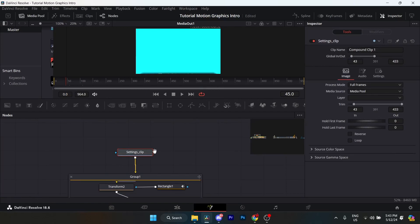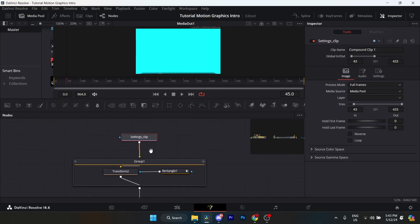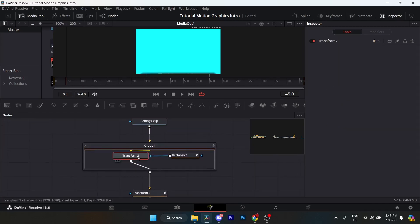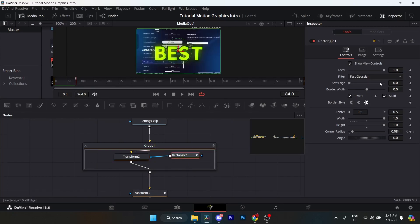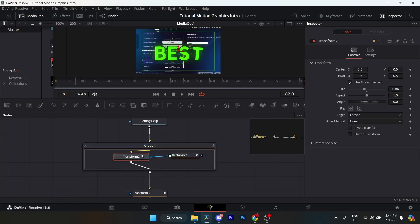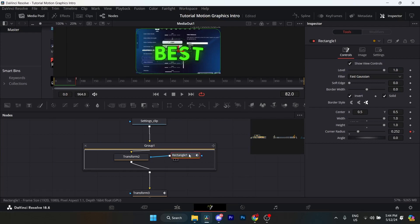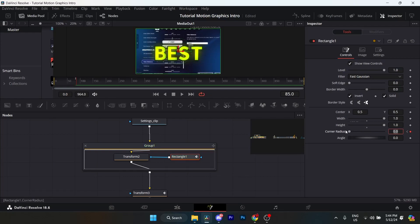For the settings clip — where you see the settings pop up from the bottom — I added a transform node, then a rectangle to cut out the shape. Level at 1, soft edge at 0, border width at 0. Make sure it's inverted and solid. For the transform, make sure the size is 0.86. Go to frame 82 and keyframe the corner radius at 0.252. Then go to frame 85 and put the corner radius all the way down to 0.